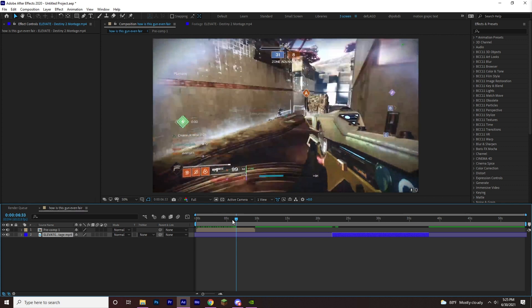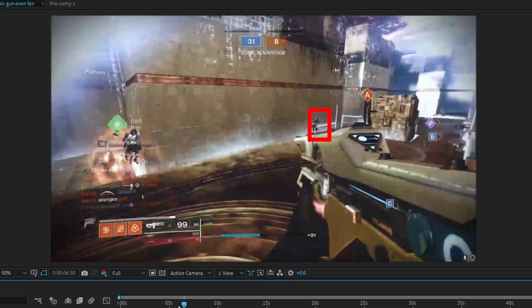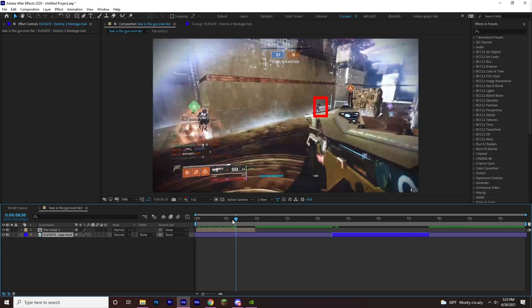He kills this guy and then instantly, watch this, instantly snaps to this guy. But wait, what the fuck is that? Are you guys seeing what I'm seeing?